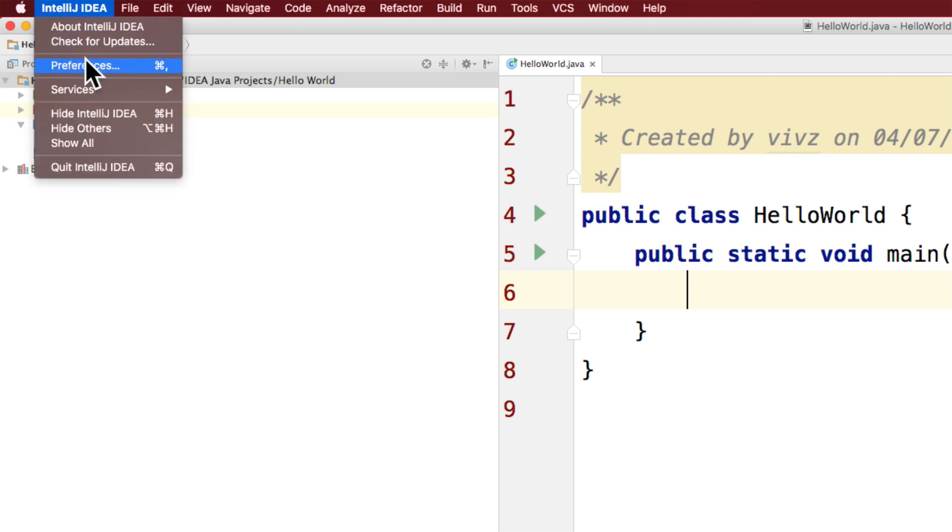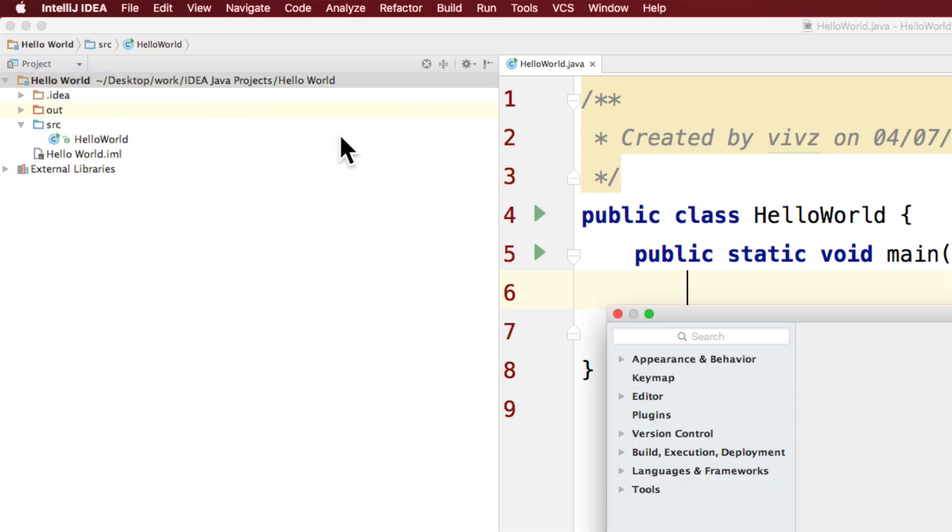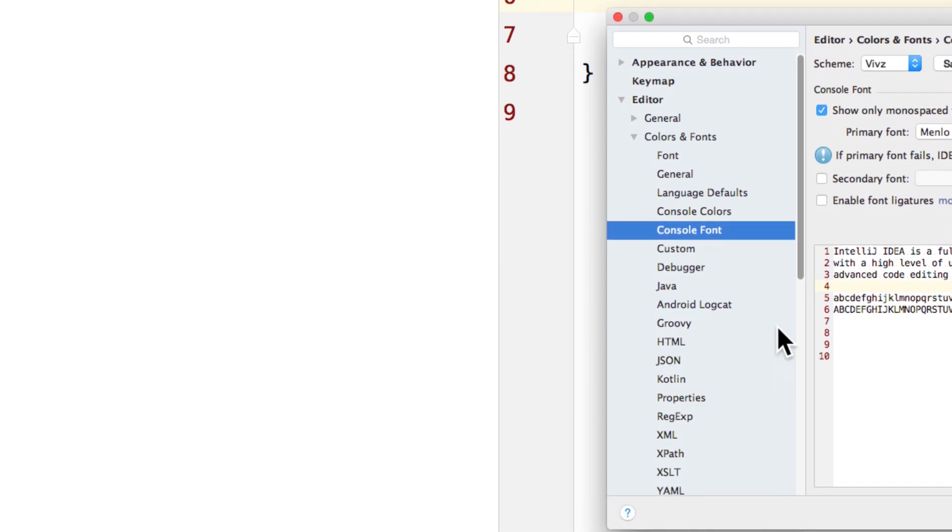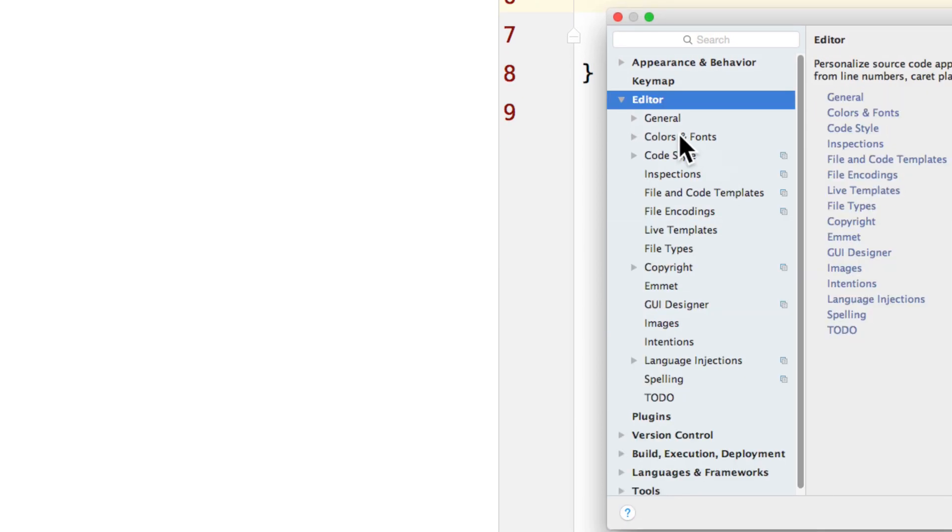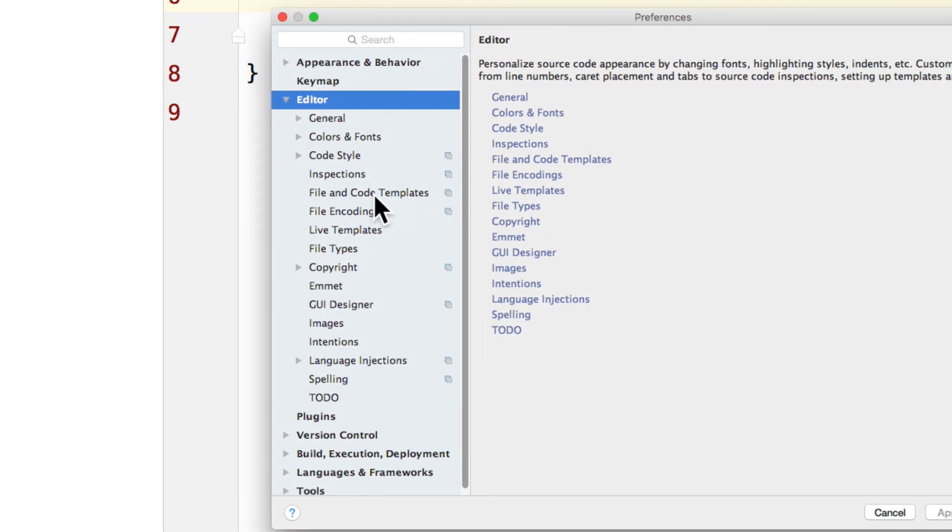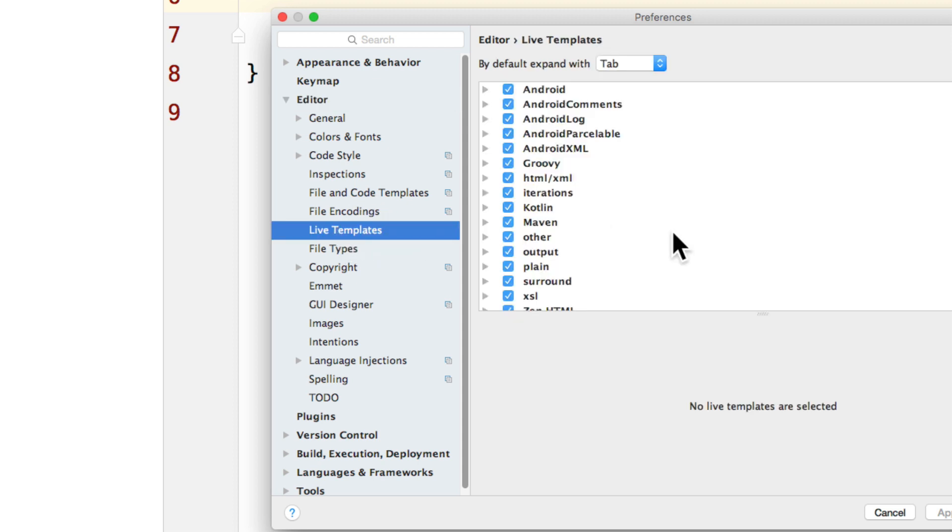And if you are on the Mac, go to preferences. And under preferences, go to editor. And once you are on the editor menu, check out the live templates section.